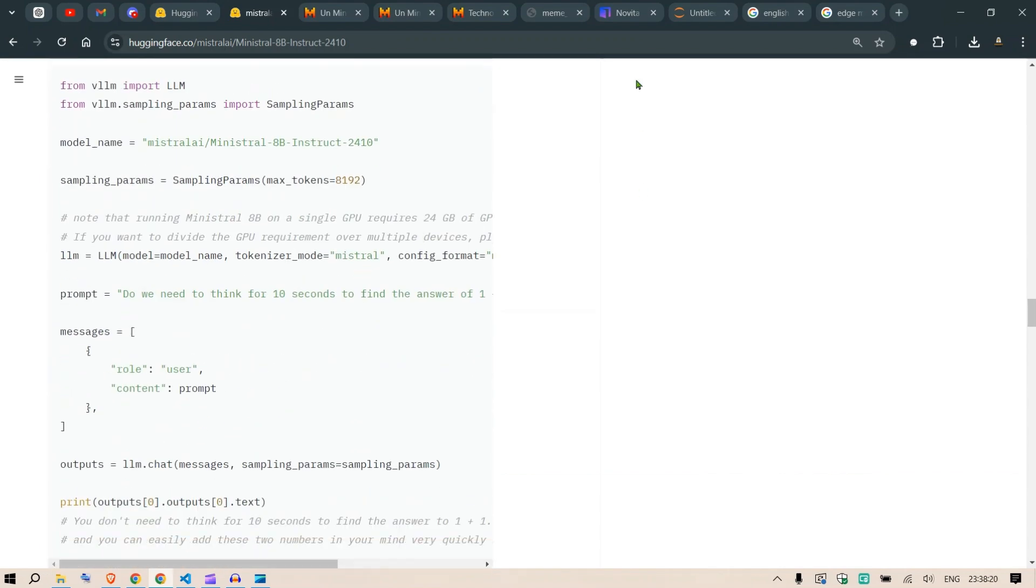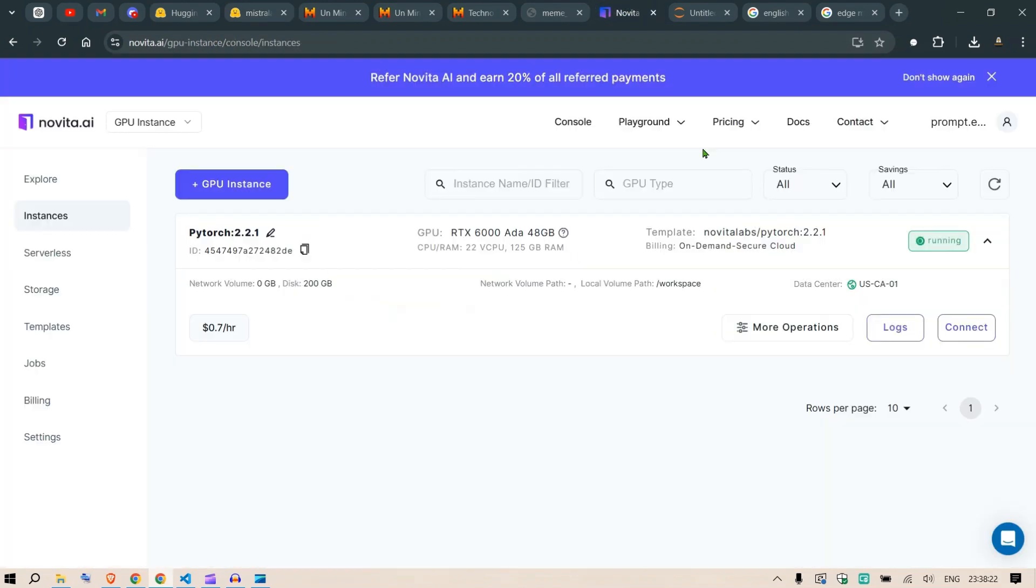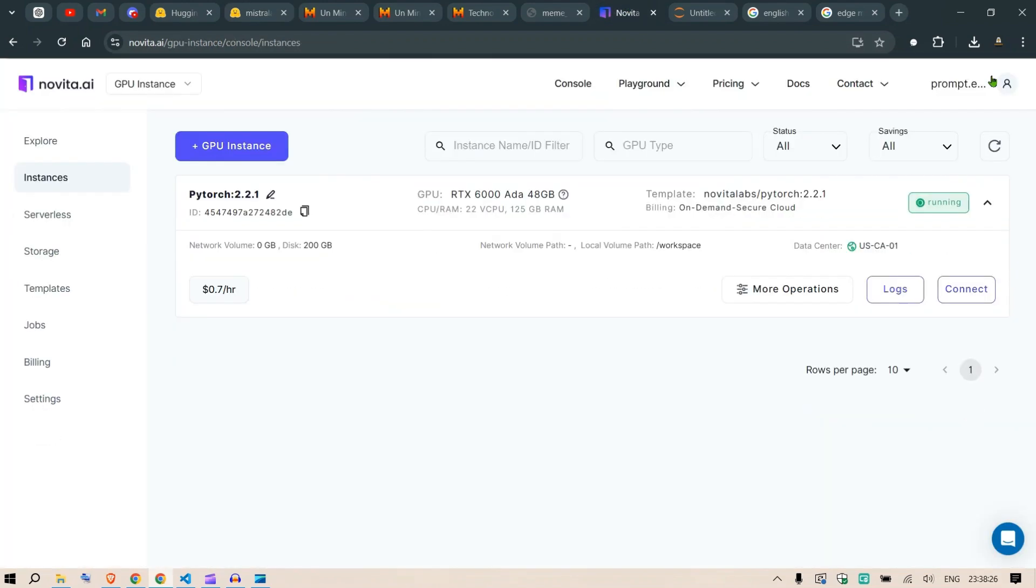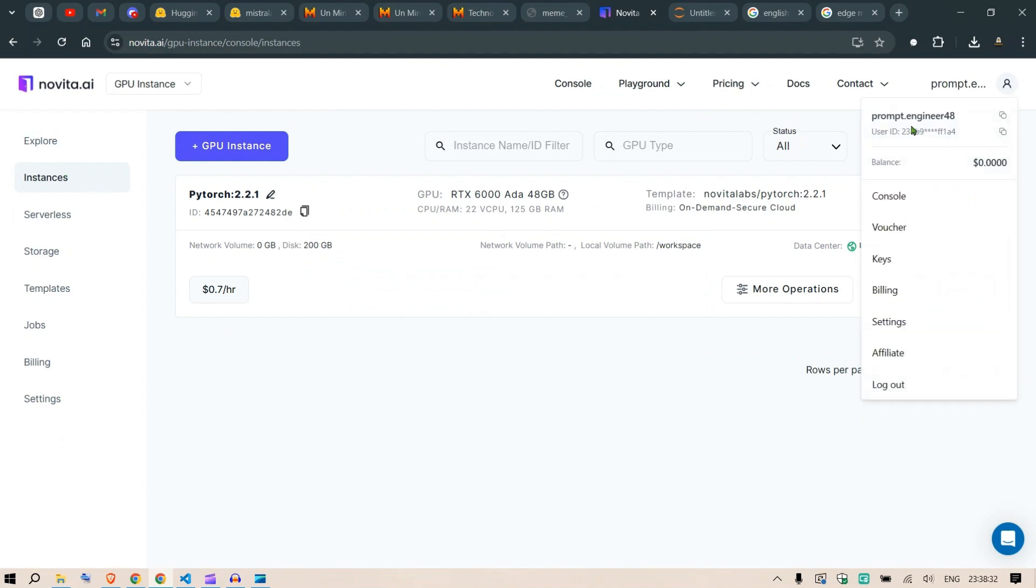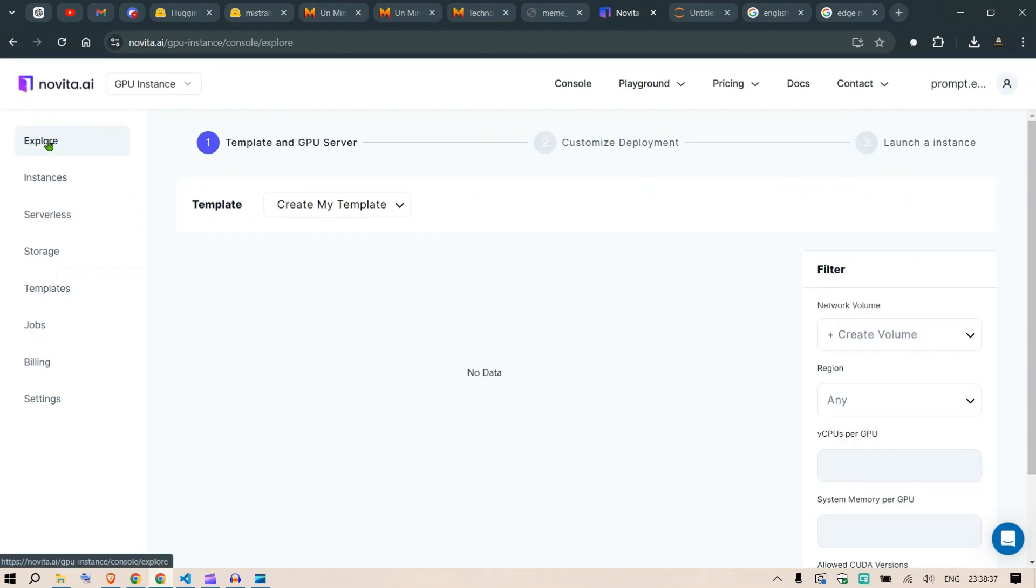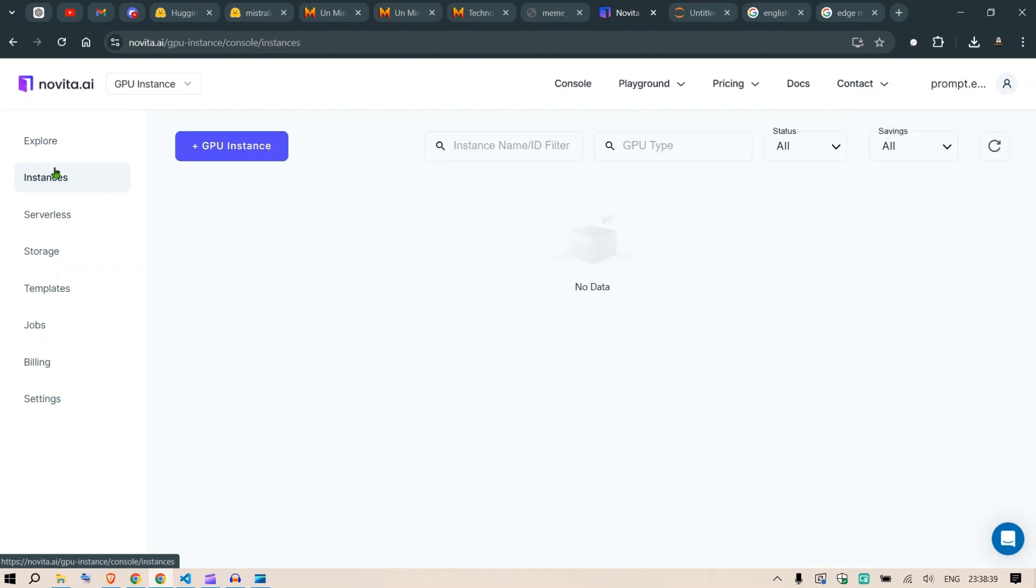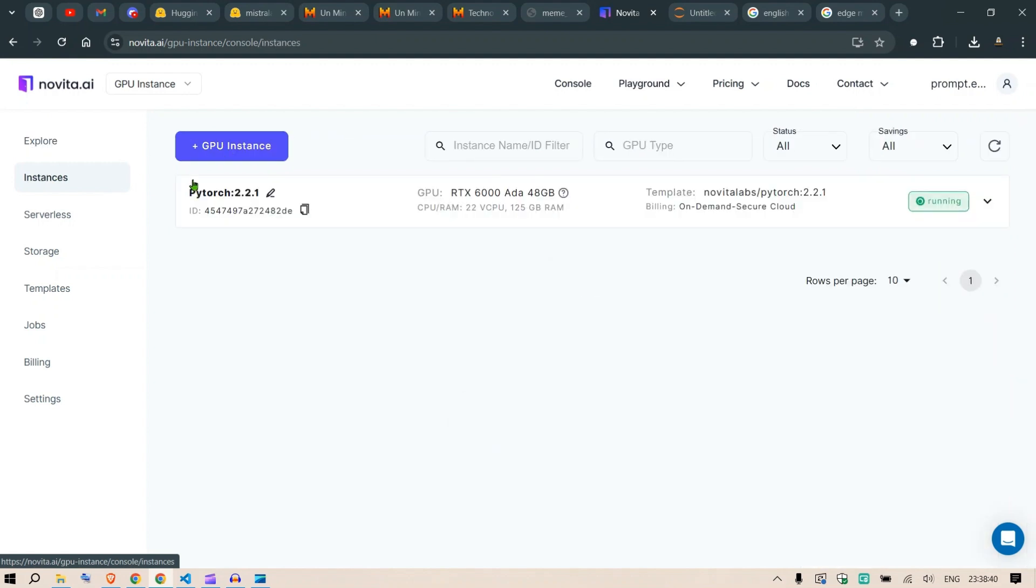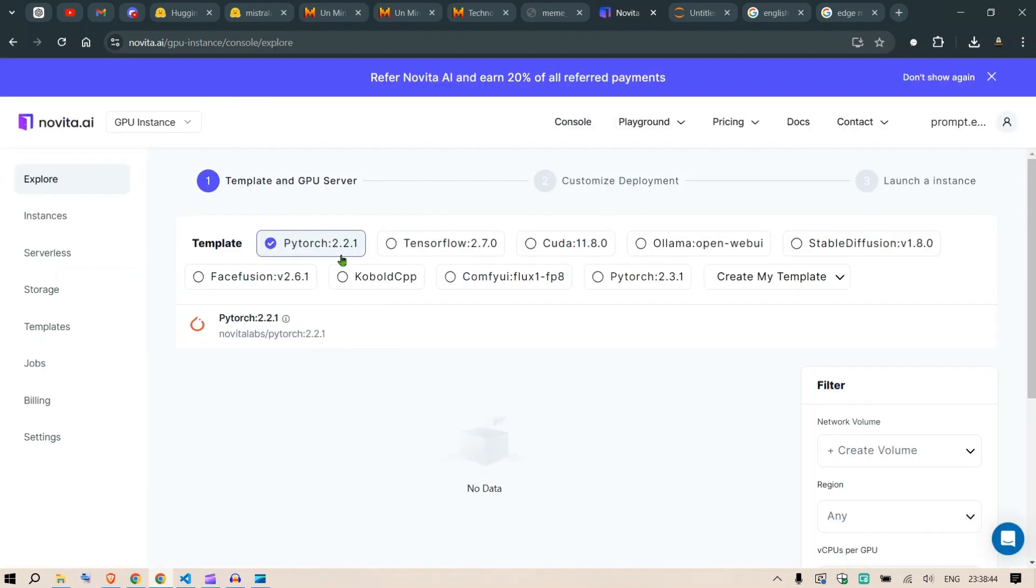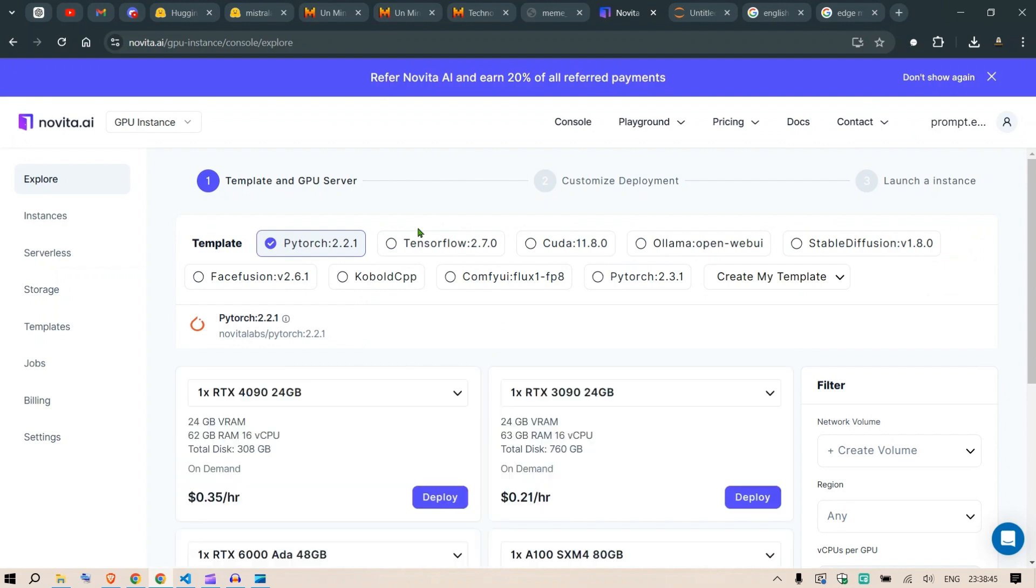You can go to Novita.ai - I'll paste a link so you can join through my affiliate link. Log in to your Novita.ai account, then go to Instances and click on GPU Instance. There are a host of GPUs and templates you can use, like Ollama Open WebUI and TensorFlow models of Stable Diffusion templates.